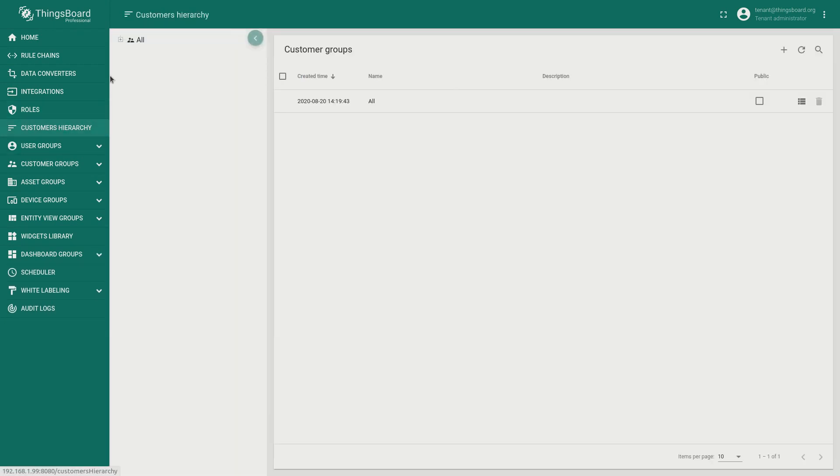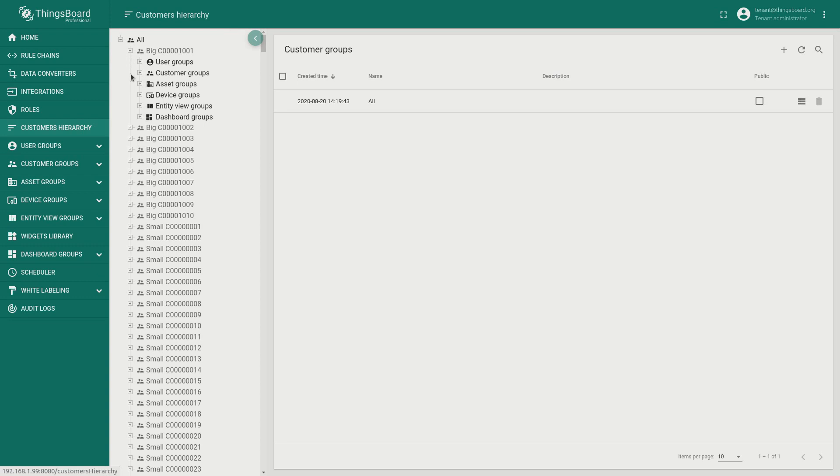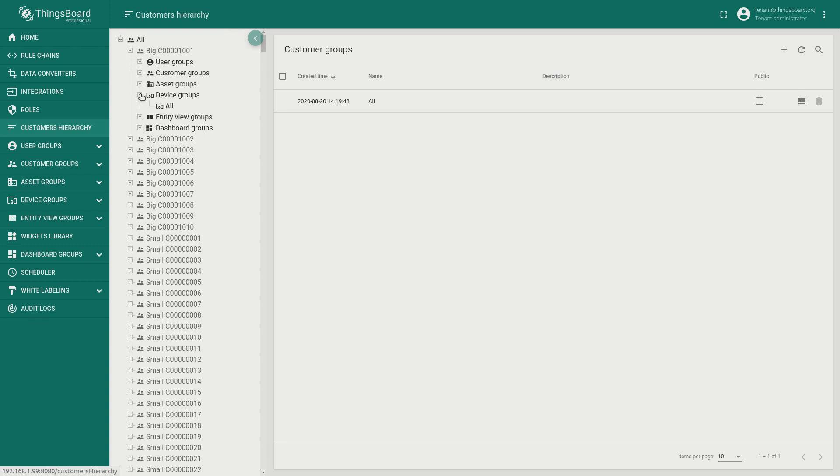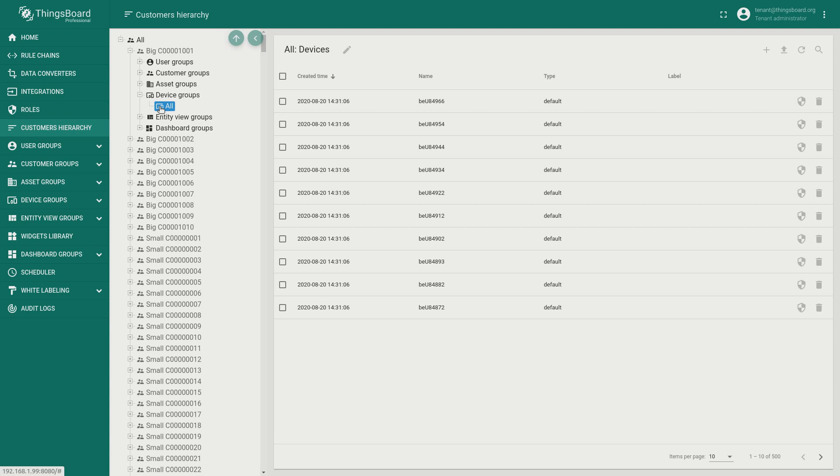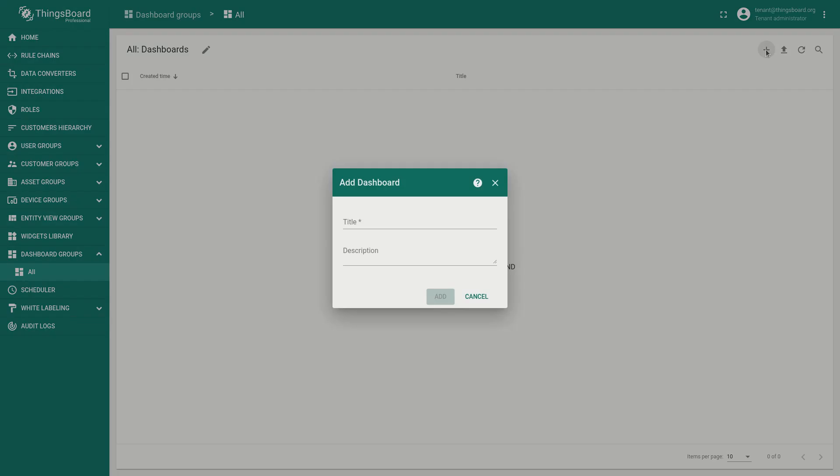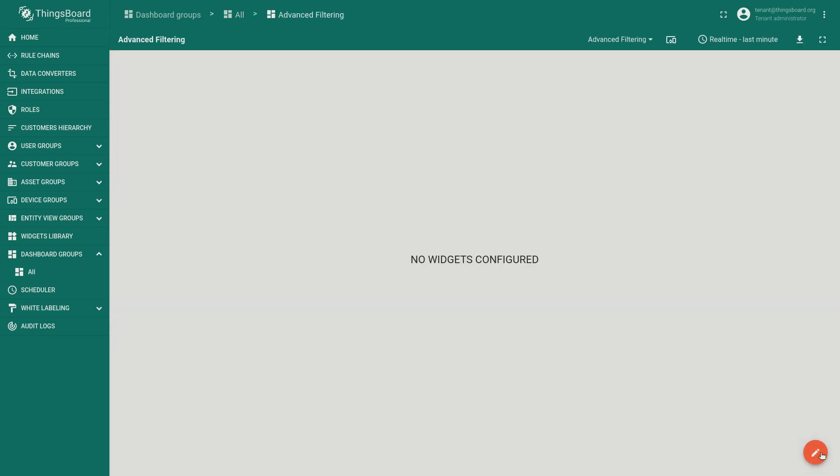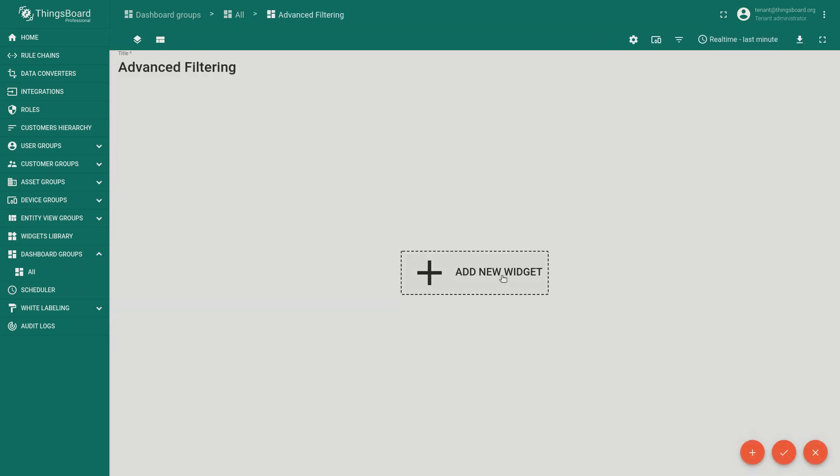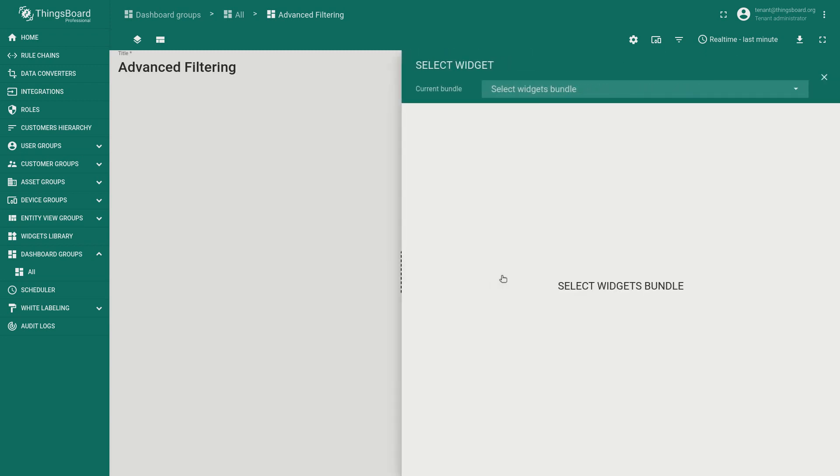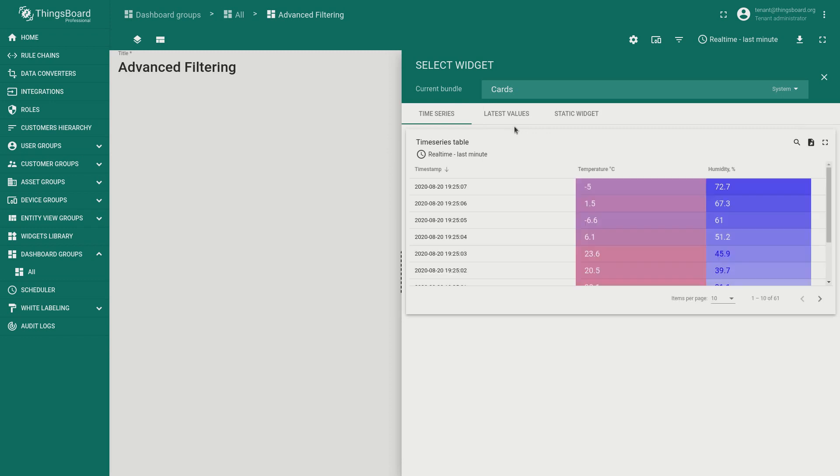In order to show you the significant adding we have created 100,000 devices that are assigned to 10,000 customers. Now as a tenant administrator we will create the dashboard that you have just seen from scratch. Let's add an entity table widget. We're going to find the entity table widget in the widget bundle called cards.